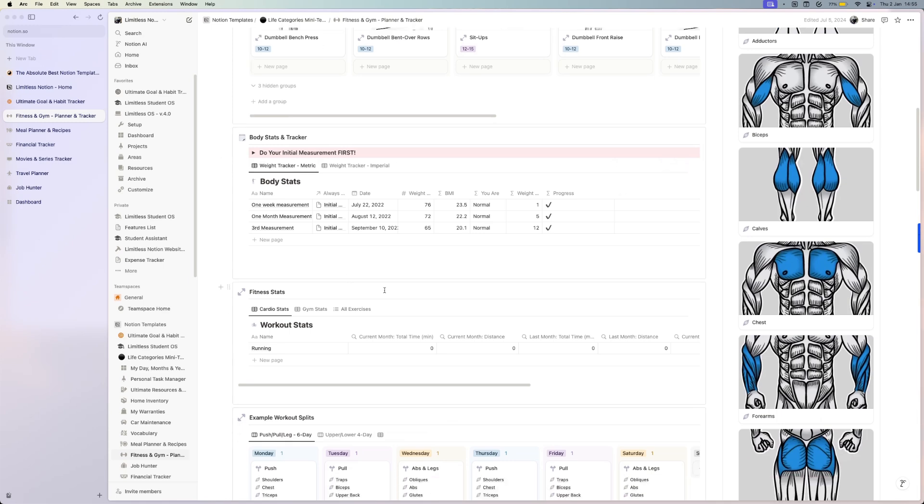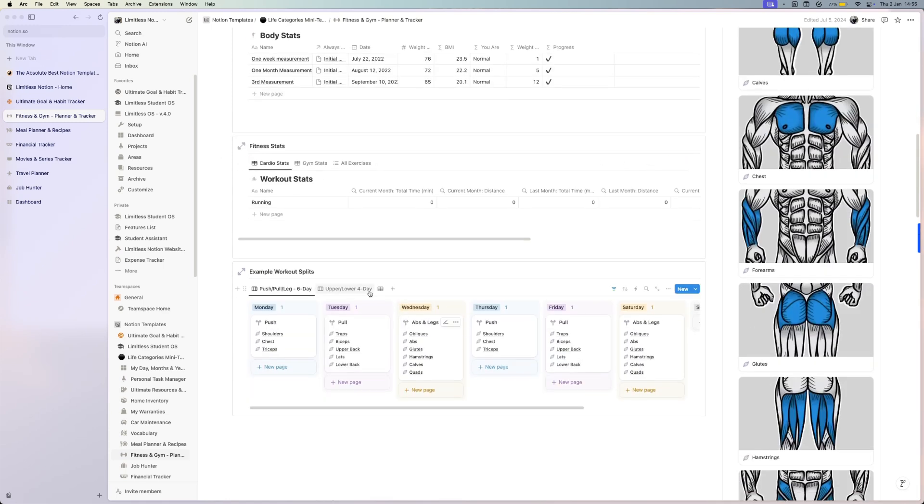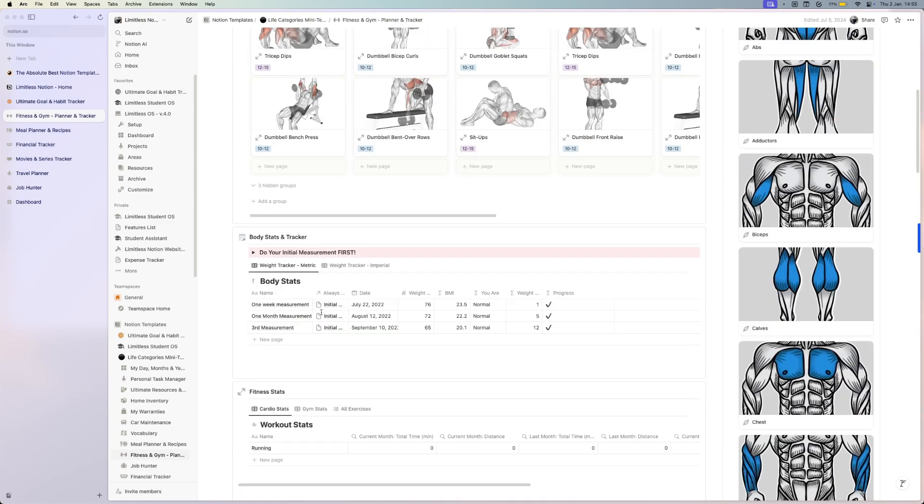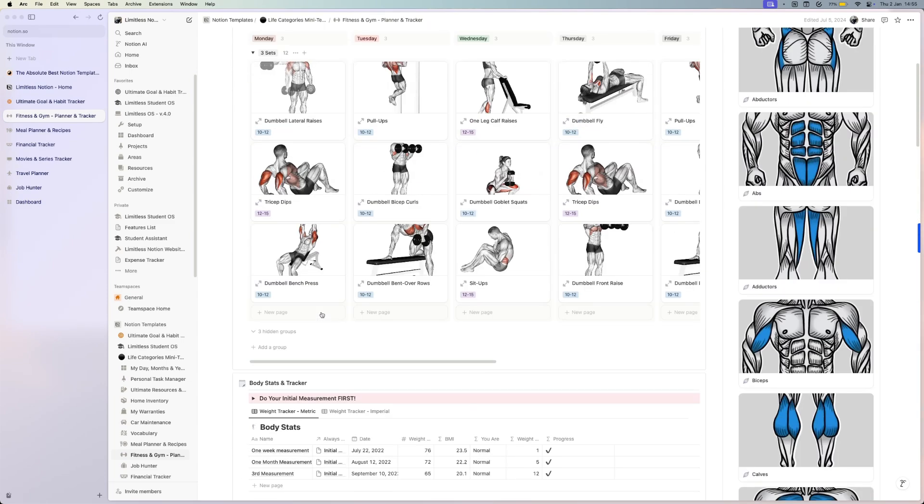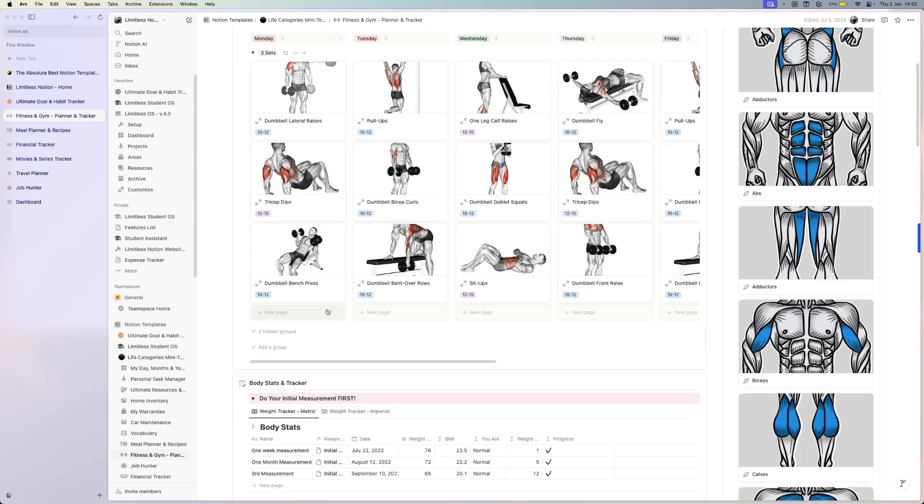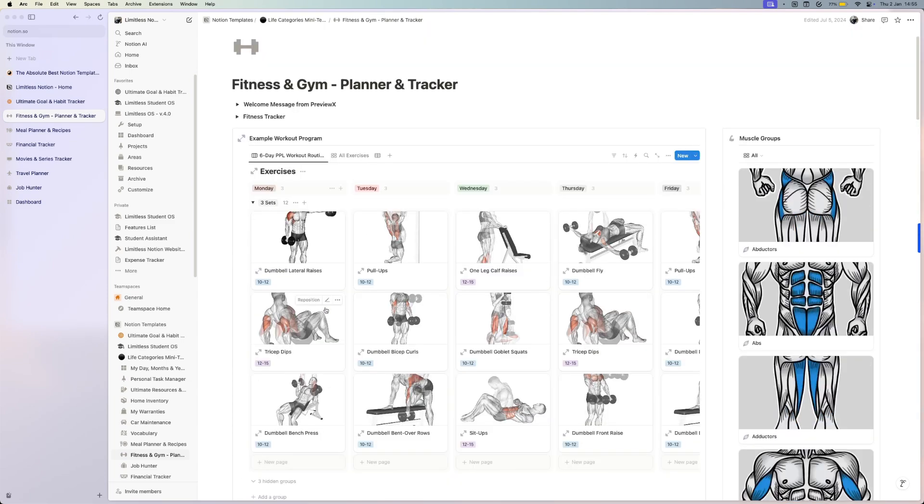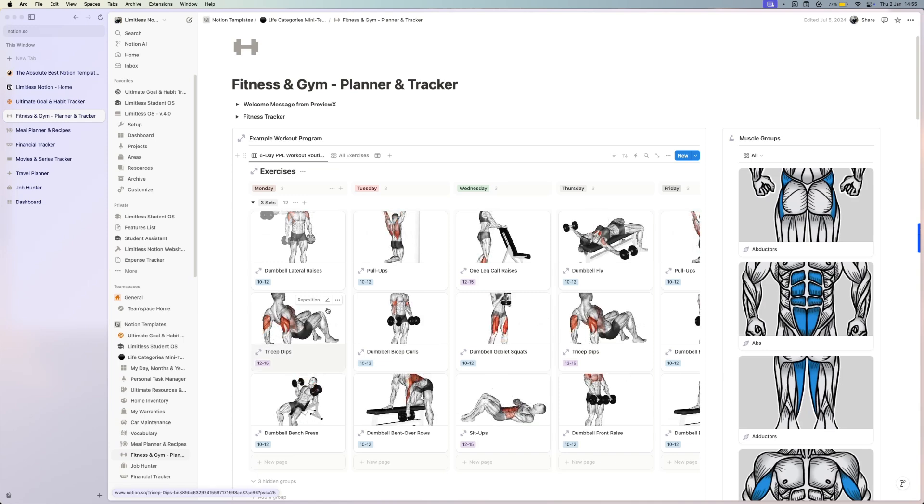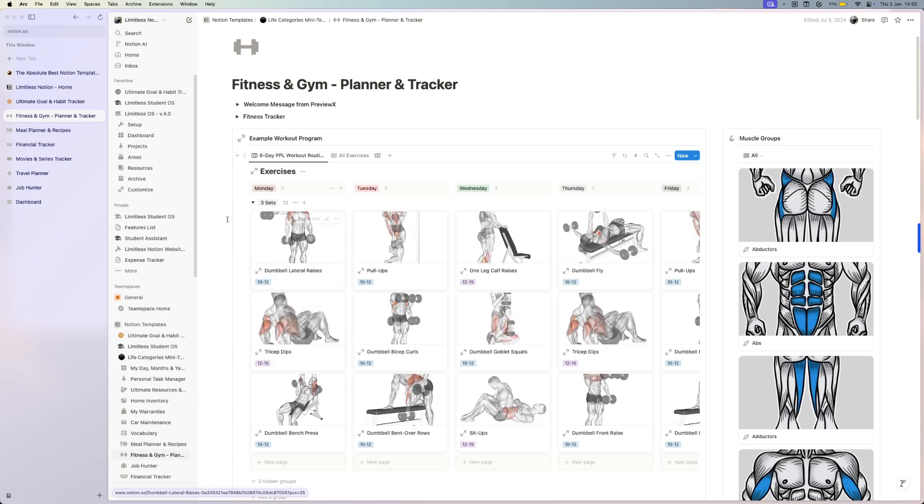You can track your workout, your cardio or your gym stats, you can do different workout splits. This is a complex template, but once you figure it out, you can do anything that you might need.